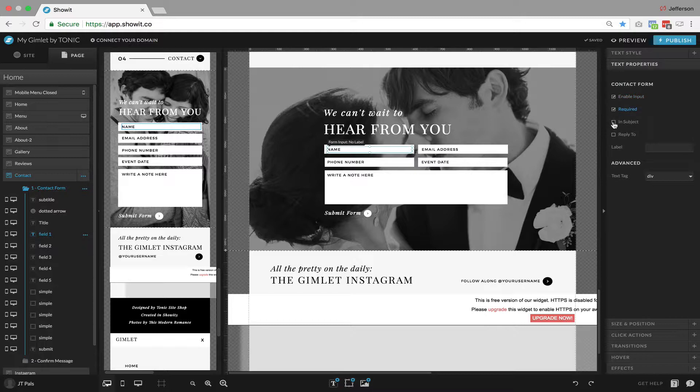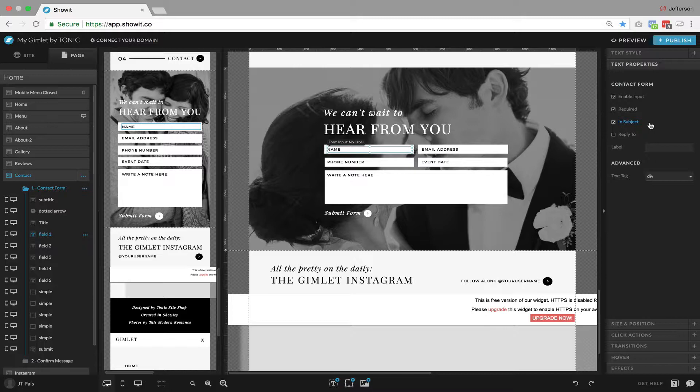And we can also include their name in the subject line of the email. It's really best to include the name of the person in the email. It allows it to be a unique subject line so that if you're using an email client like Gmail, it doesn't thread all of your contact form messages in the same thread. It makes them unique based upon the customer's name.